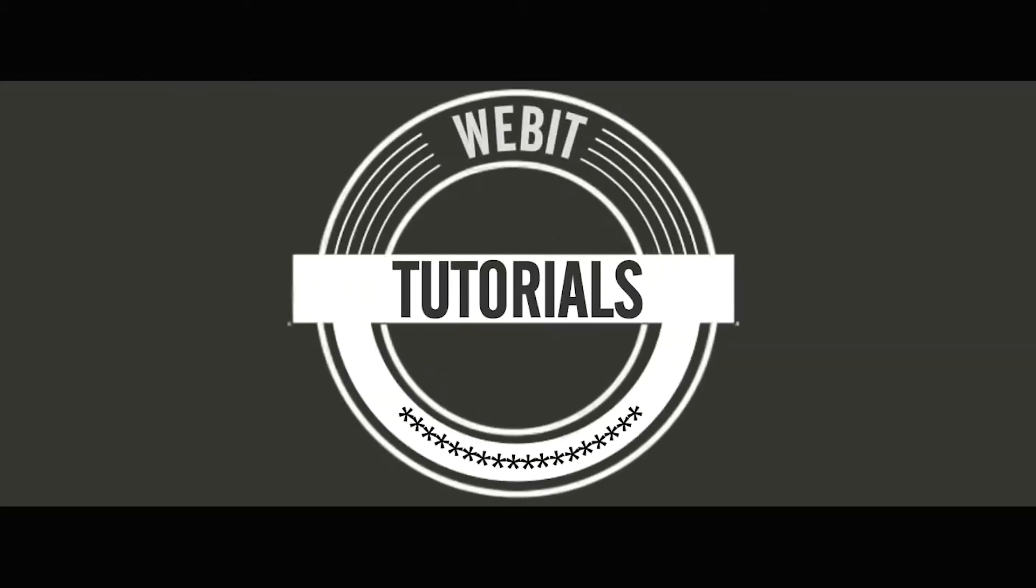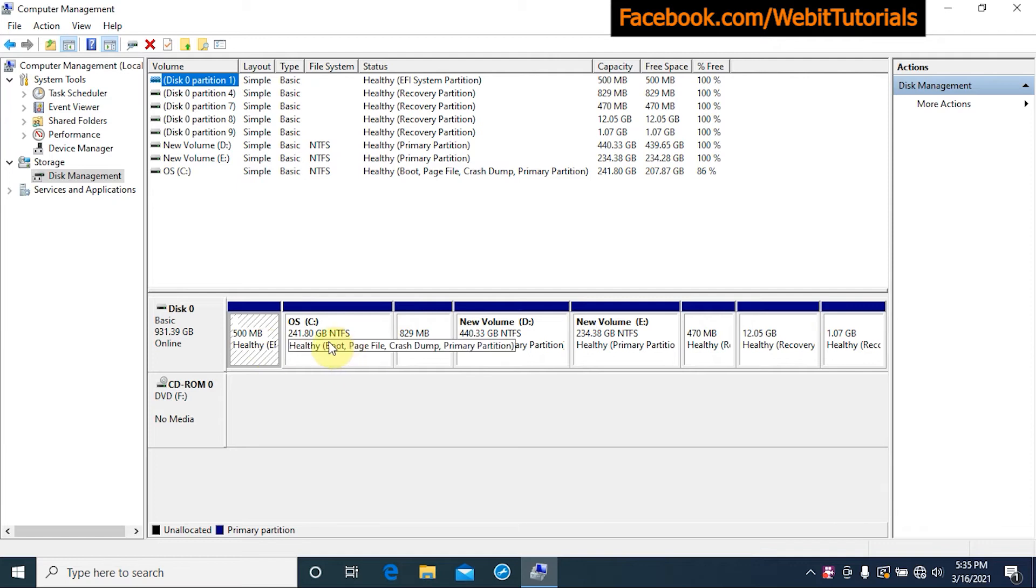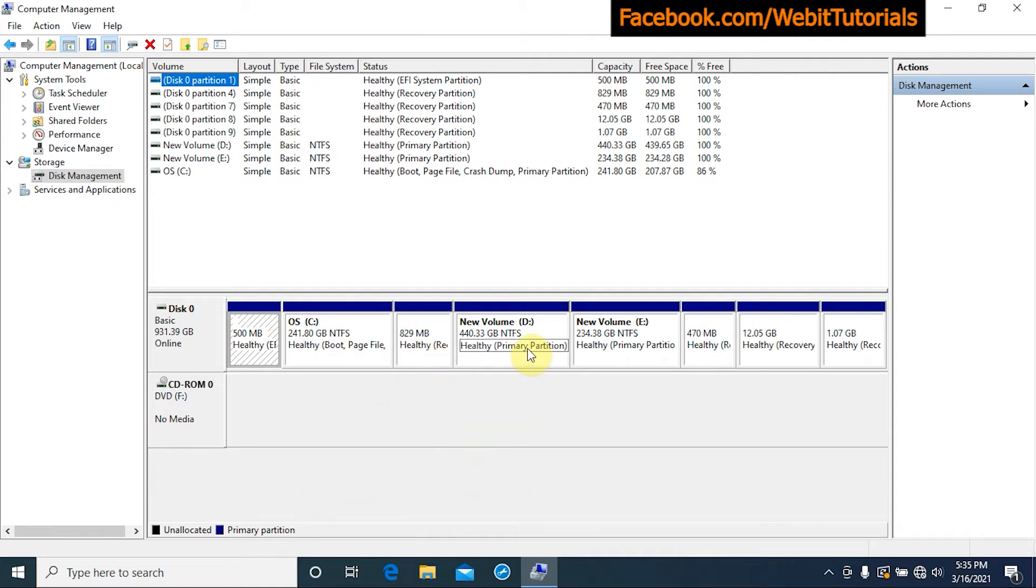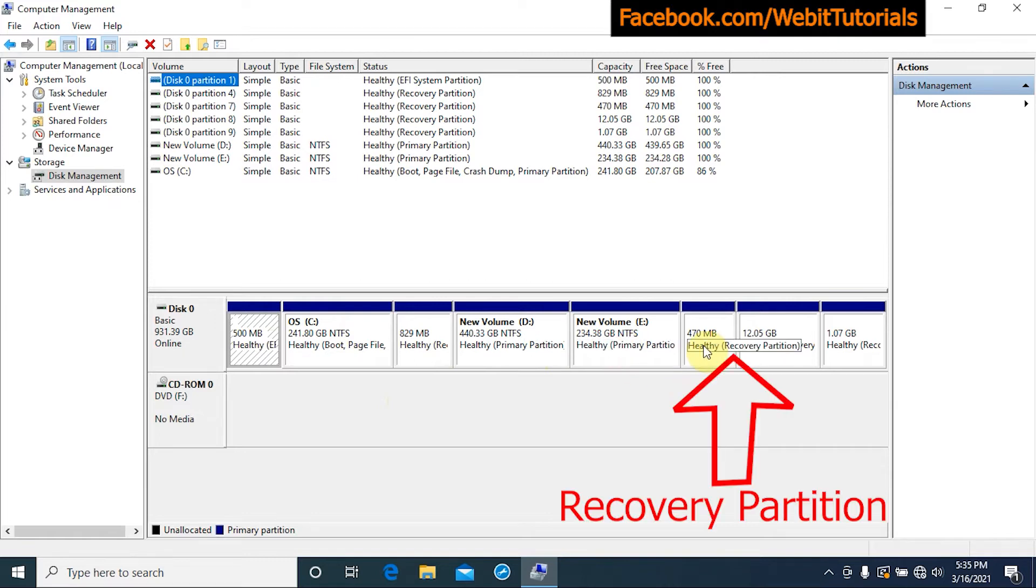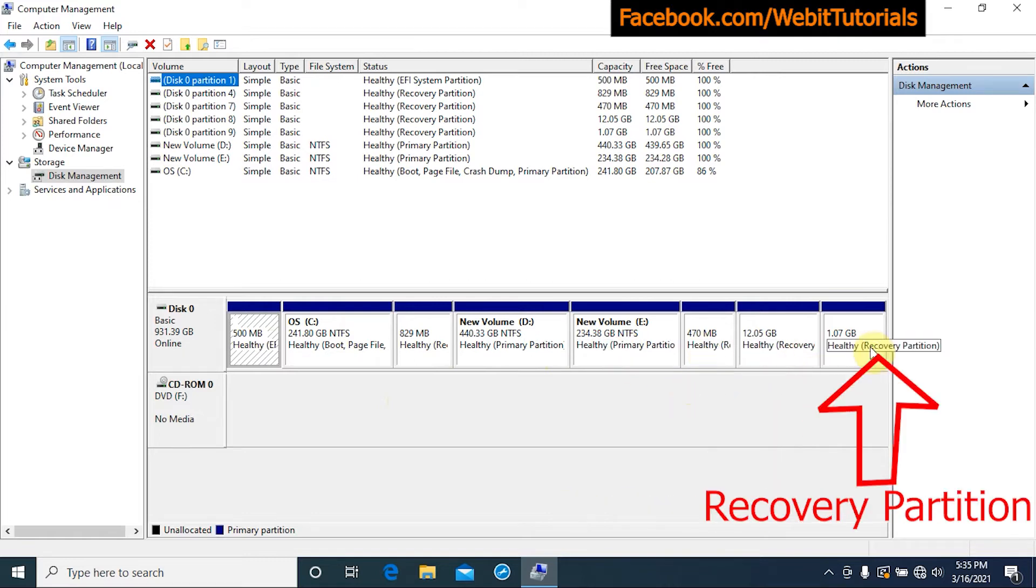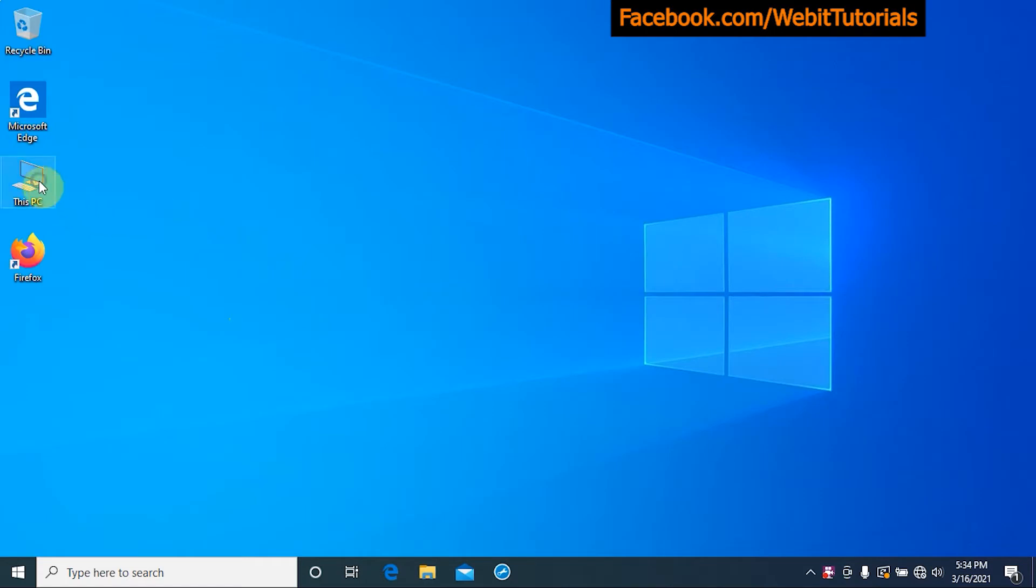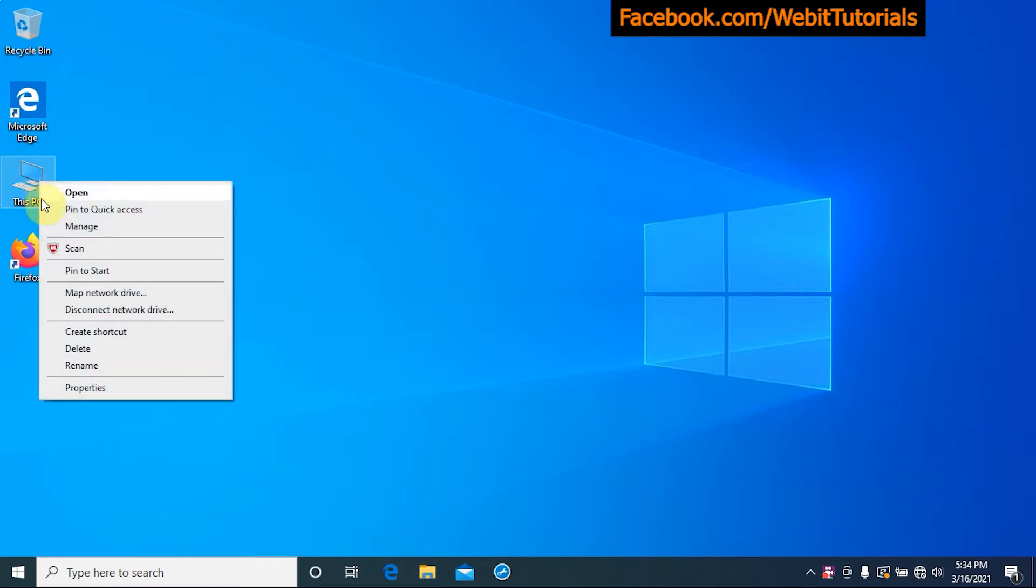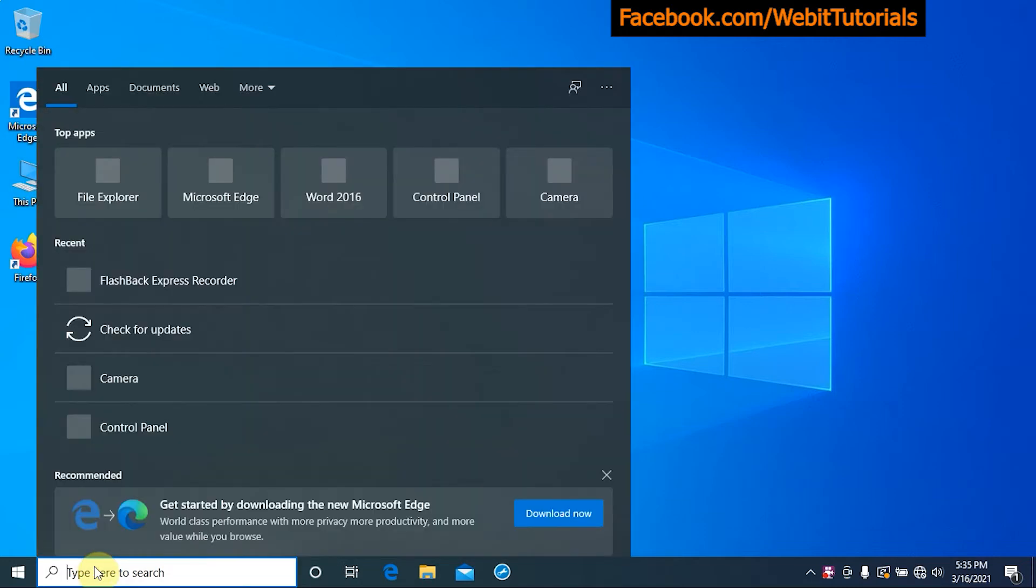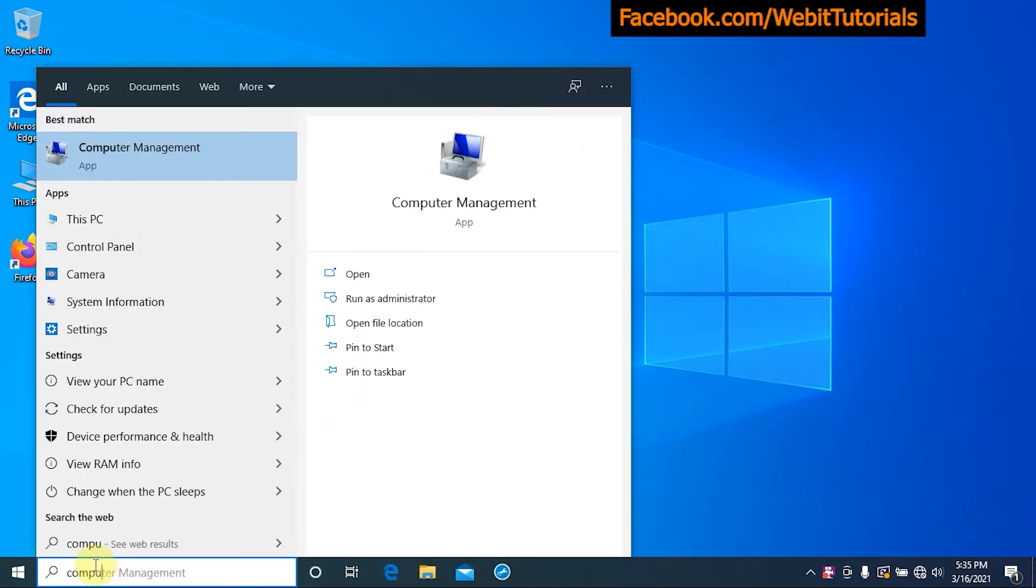First of all, to check if you have any recovery partition, go to Computer Management. You can open Computer Management by either right clicking on This PC and click on Manage, or you can search for Computer Management and click on it.